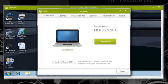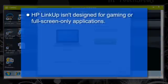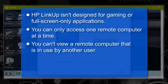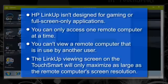There are a few limitations to the HP LinkUp software, such as HP LinkUp isn't designed for gaming or full-screen-only applications. You can only access one remote computer at a time. You can't view a remote computer that is in use by another user. The LinkUp Viewing Screen on the TouchSmart will only maximize as large as the remote computer's screen resolution.